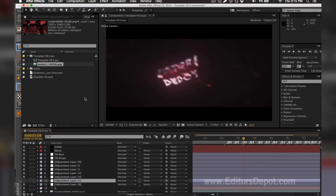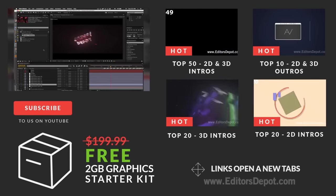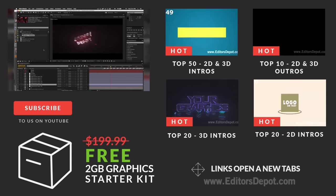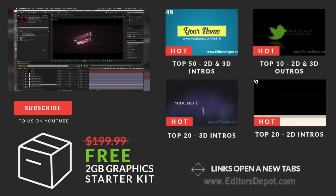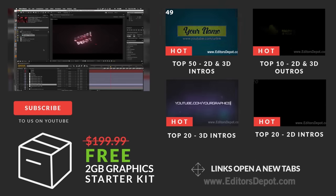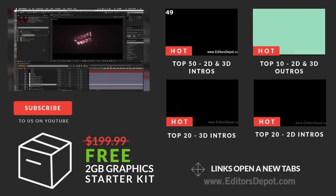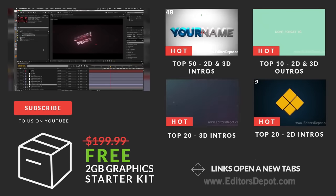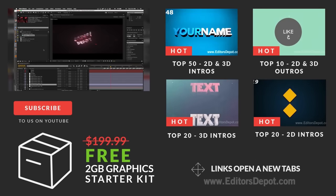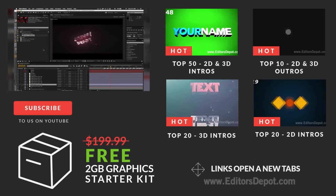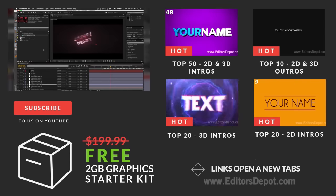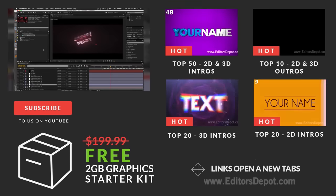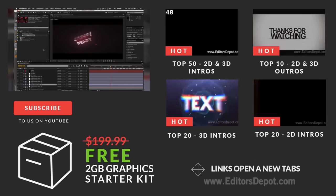That pretty much summarizes our video, guys. I hope you all enjoyed it — if you did, drop a thumbs up. We really appreciate every single one of you from the bottom of our hearts. I hope you all have an amazing day. As always, this is Maurice — visit editorsdepot.com for any customization of templates. Take care, guys.